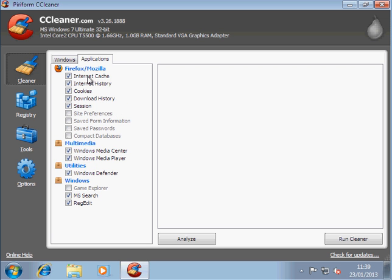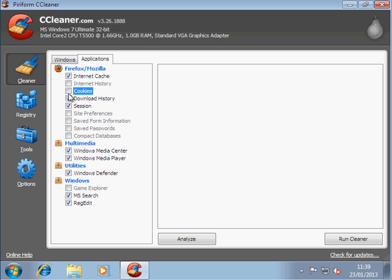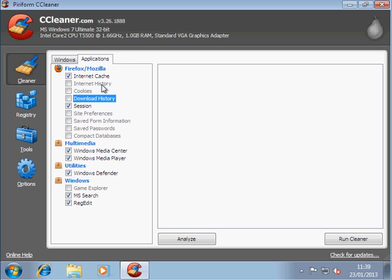Let's just look at Firefox here. You're going to want to probably keep your internet history, your cookies and your download history. You may not wish to. In which case leave these boxes ticked. But I untick them.